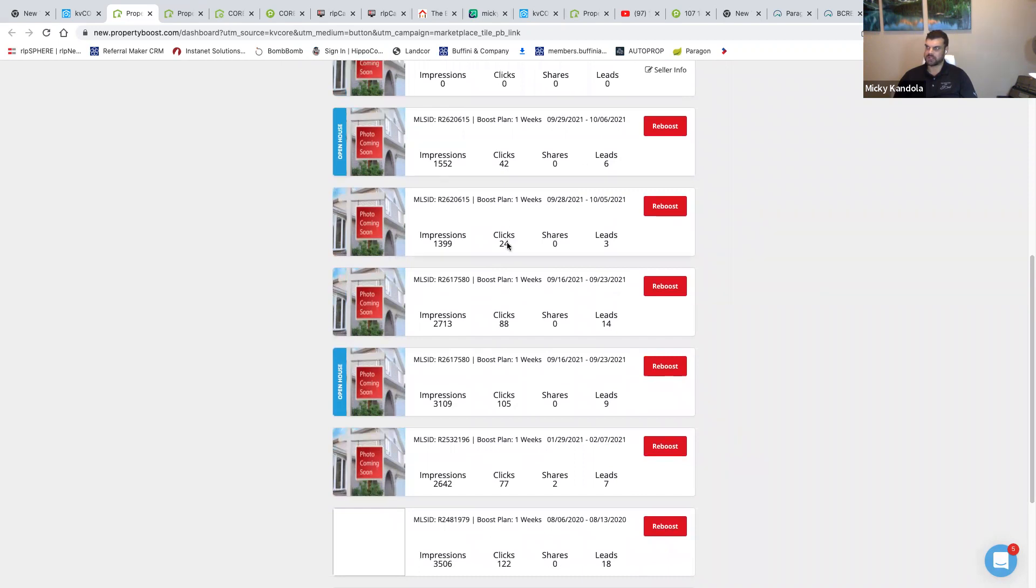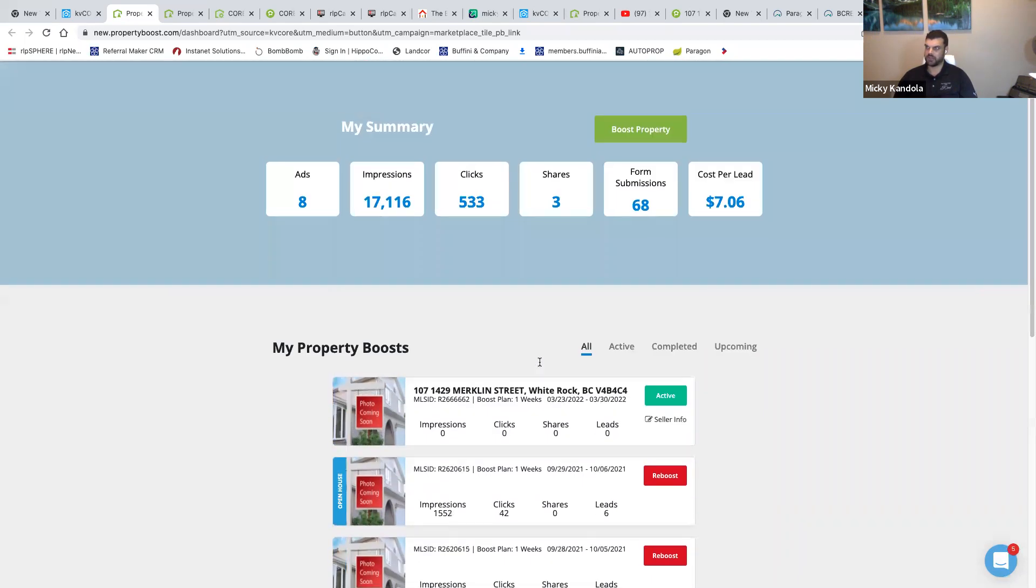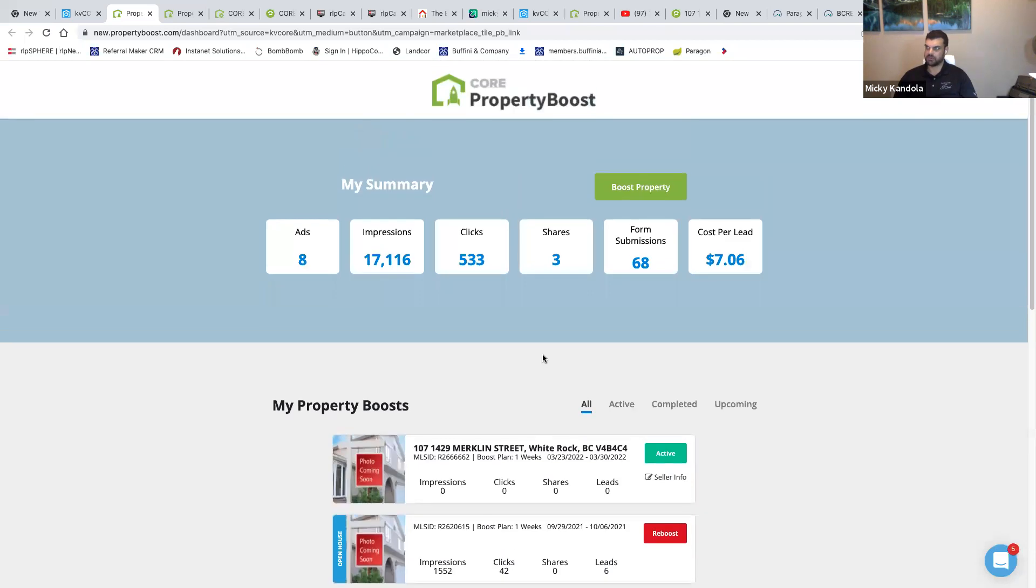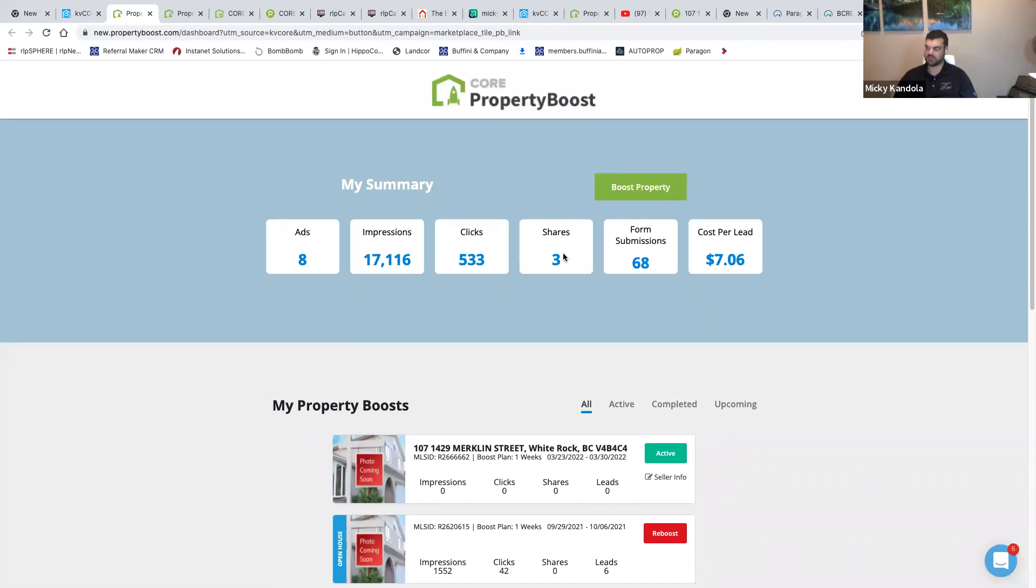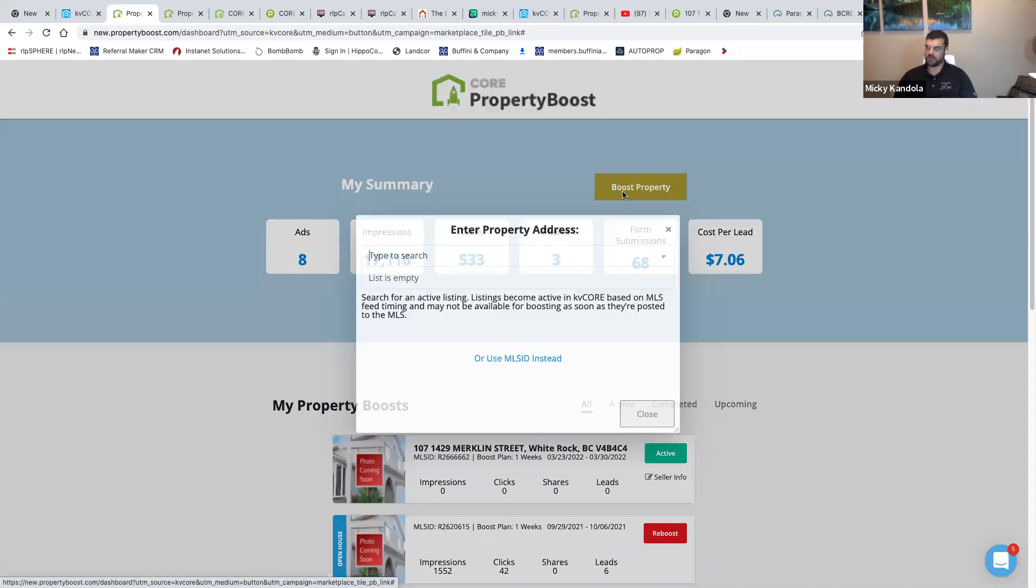42 clicks, 24 clicks, three leads from that one. 88 clicks, 44, 14 leads from that one. It's a pretty cool thing. On average I got eight ads, 17,000 impressions, 533 clicks, 68 form submissions, three shares, cost per lead is seven bucks. Not too bad.